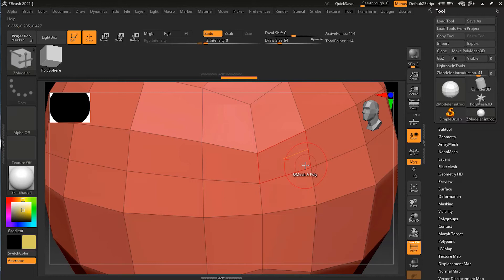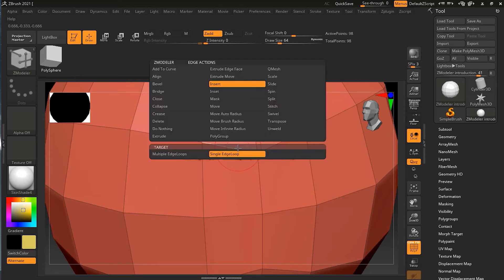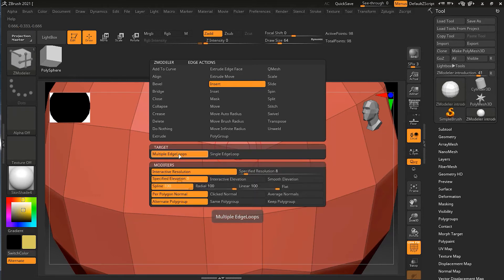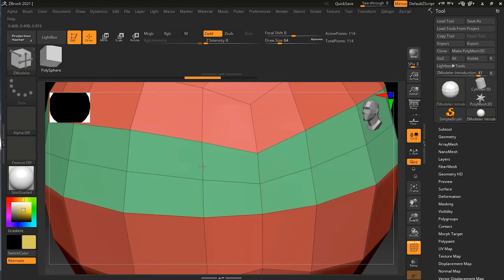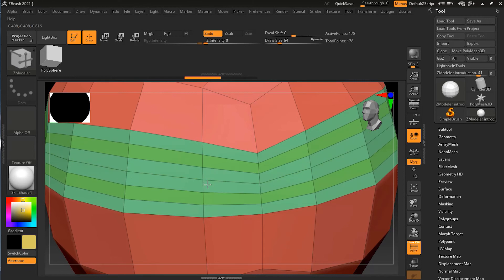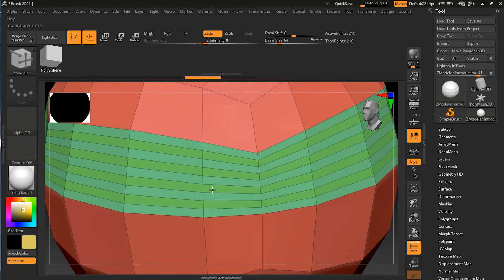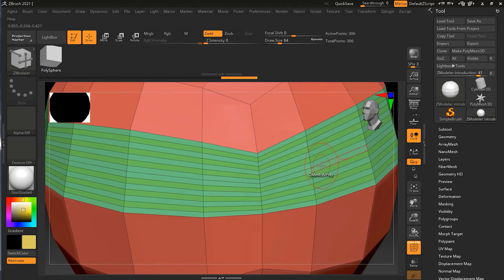This is how you add a single edge loop. What if you want to add multiple edge loops? Let me undo that, go to any edge, press spacebar, and instead of single edge loop I will select multiple edge loops. I'll use the interactive resolution at this stage. While you are clicking and dragging, interactive resolution will help you to add as many edges as you want. I can click and drag up and down and you can see it is adding edge loops — as many as I want.